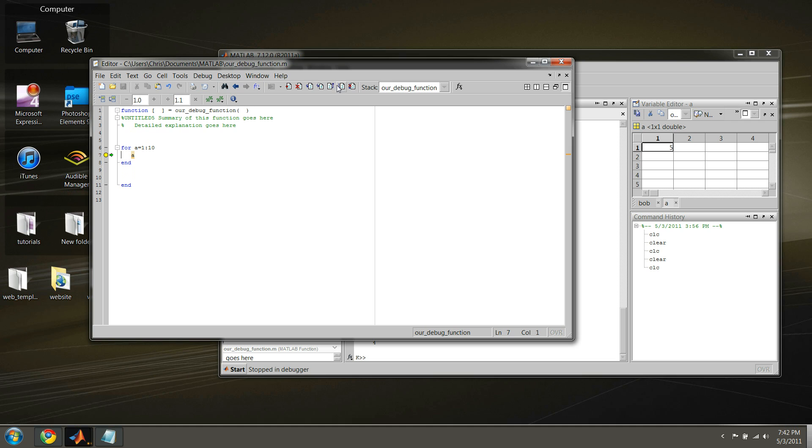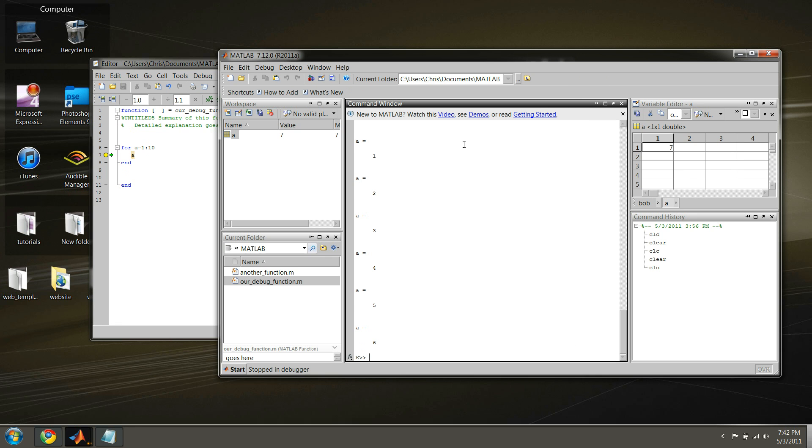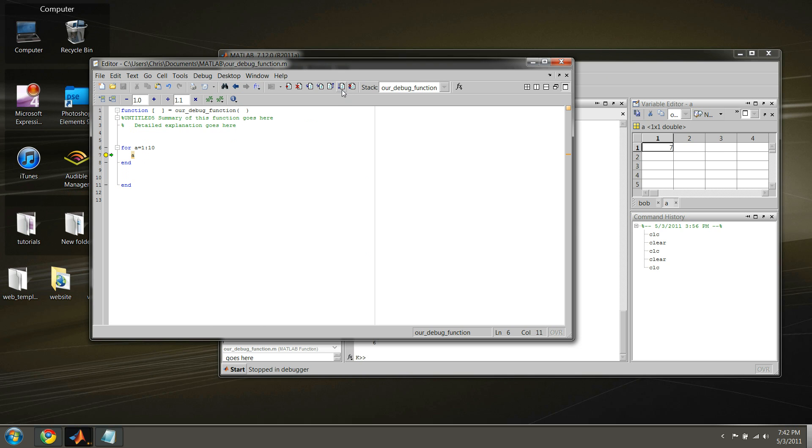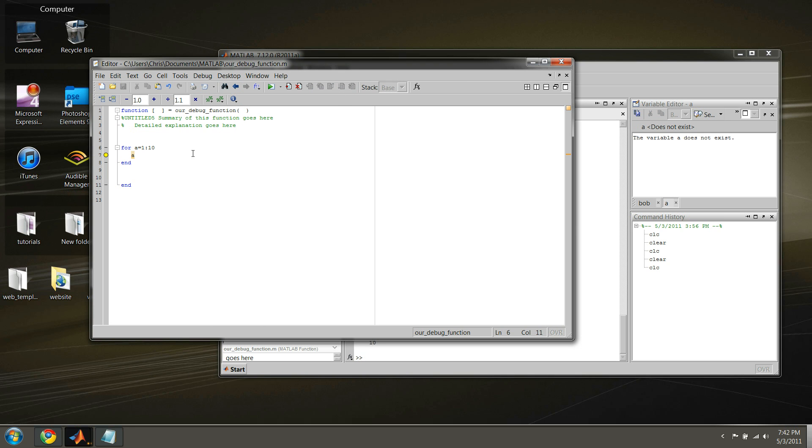So, if we run, A should now be equal to 7. And as you see, the value of A is equal to 7 here. And if we continue again, we exit out of the for loop.